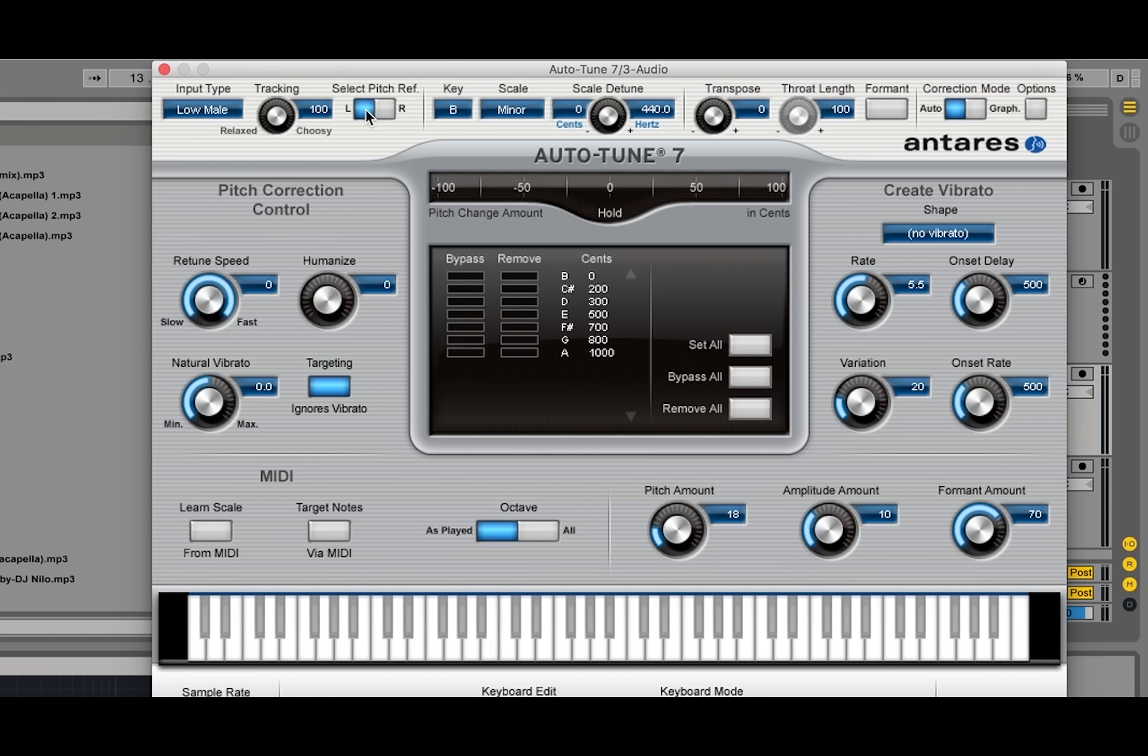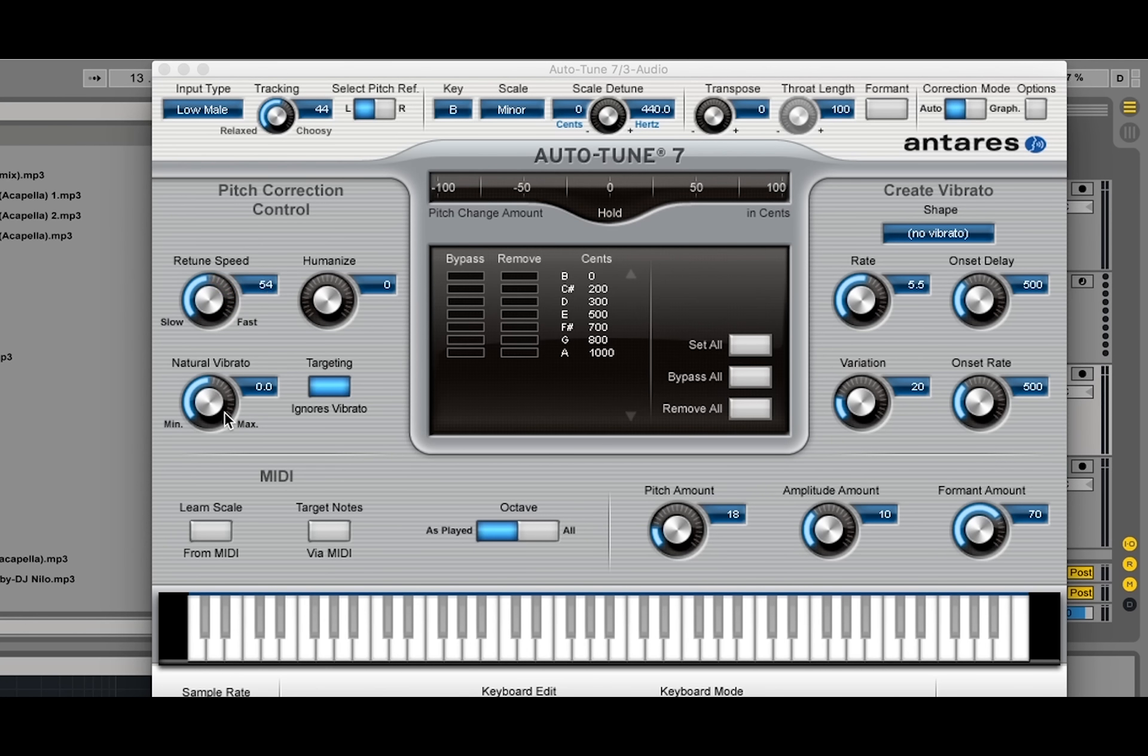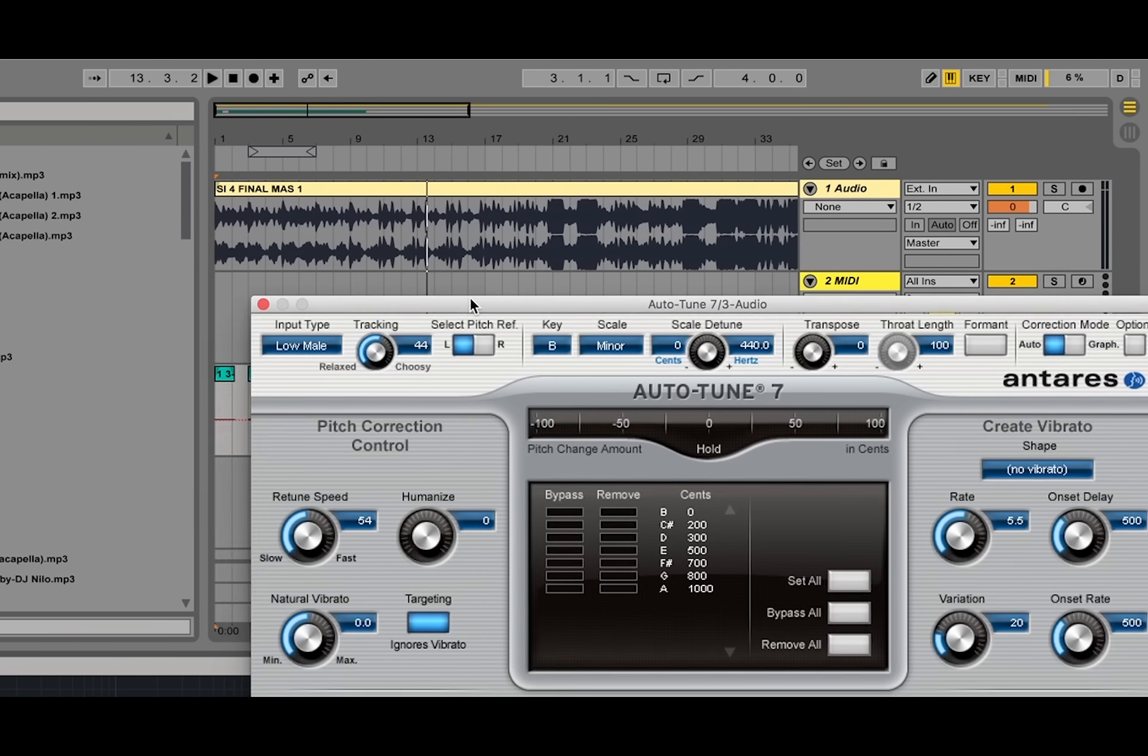And to do that, you would make the tracking a little more choosy and slow down the retune speed. And you kind of do that to taste because it depends on how digital you want the voice to sound. So we'll listen.